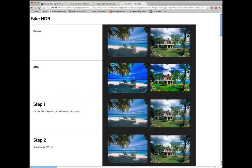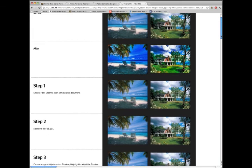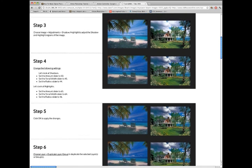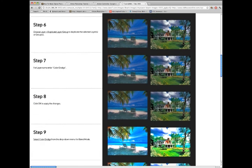Tutorial-based applications can also be created entirely by demonstration, such as this fake HDR tutorial.